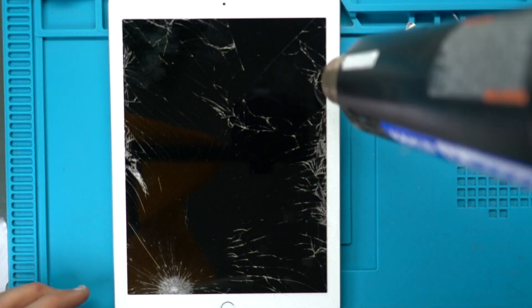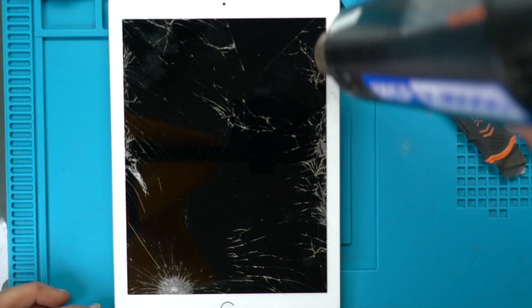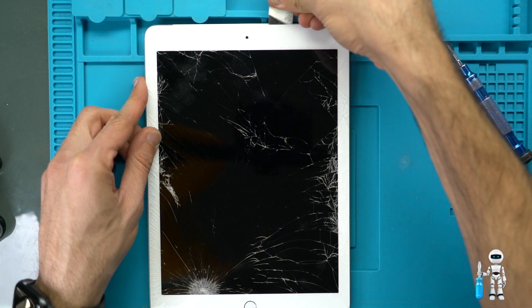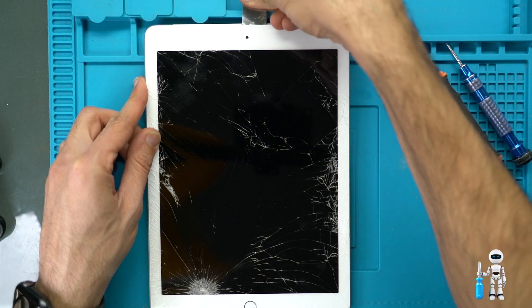Hello, today we are fixing this iPad 6th generation screen. This customer's iPad glass is pretty cracked so let's replace it.